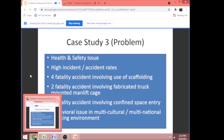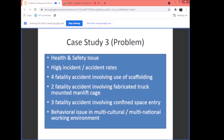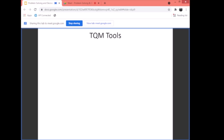Case study number three: Health and Safety — high incident and accident rates. There were four fatality accidents involving the use of scaffolding and two fatality accidents involving fabricated track-mounted managed gates. There was also an asphyxiation problem, along with behavioral issues in the multicultural and multinational working environment. These are the kinds of problems you, as a manager, want to identify and solve.